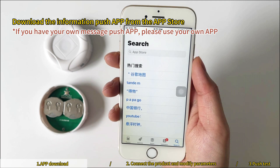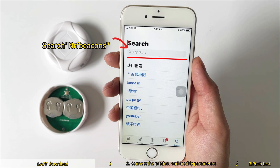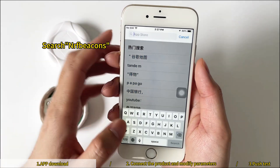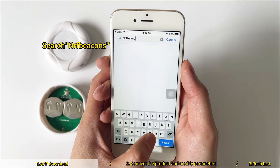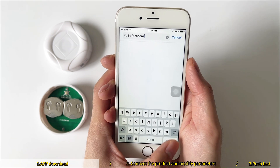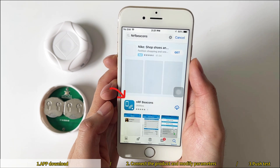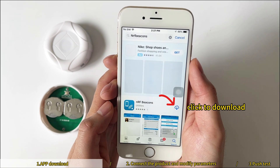Download the information push app from the App Store. If you have your own message push app, please use your own app. Search NRF Beacons and click to download.